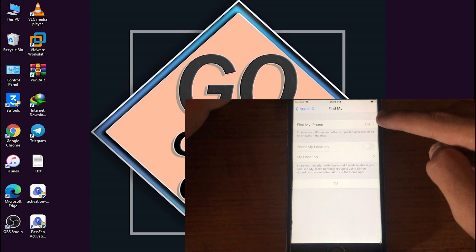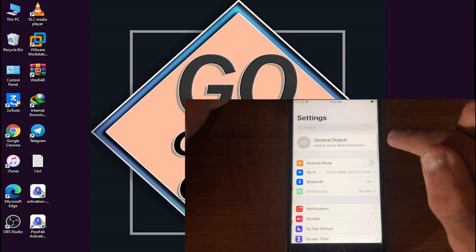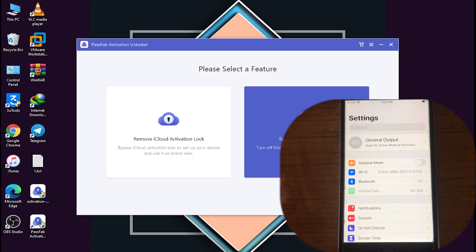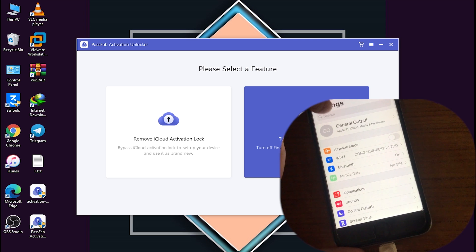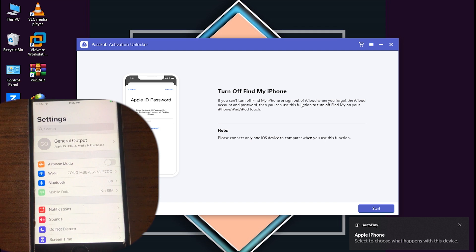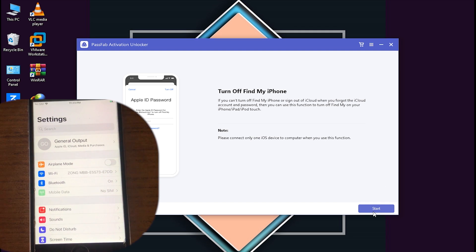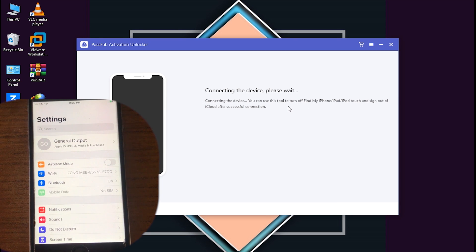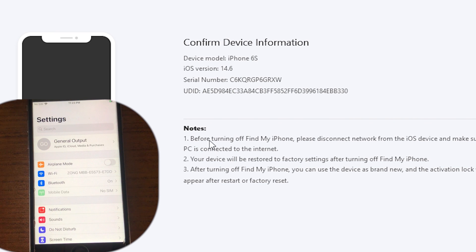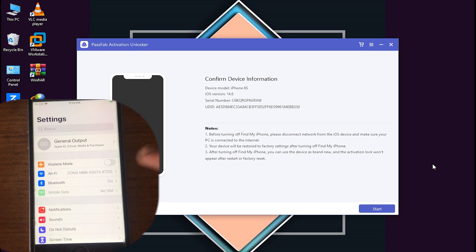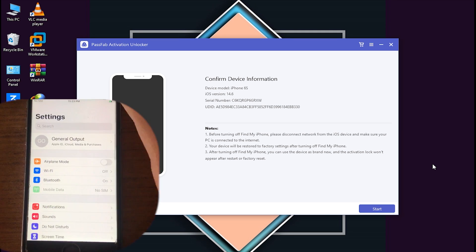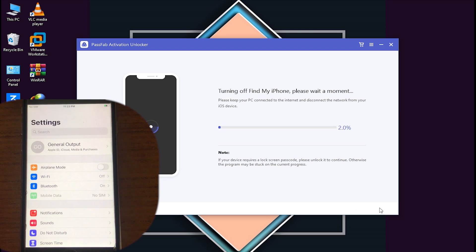We are back in Windows. I'm signing in with my iCloud account and Find My iPhone is still turned on — we are going to turn it off. Open the tool and connect your iPhone. Click the 'Turn Off Find My iPhone' option and click Start. Read everything and click Next. My device is instantly connected, showing the device information. Confirm your device info and read all notes. I'll now turn off my Wi-Fi and click Start.